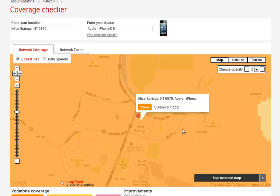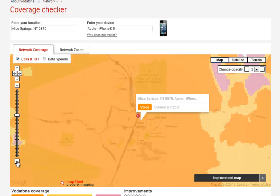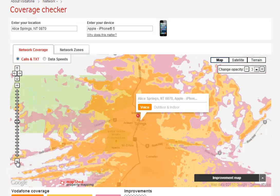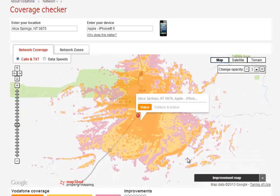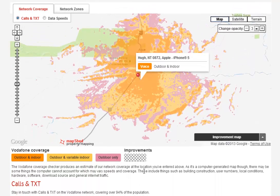This is how the Vodafone map works. You've got a scaler on the side — if I just zoom out, you can see the coloured map is the coverage map. Scrolling down a little, you can see the key at the bottom. Where it's orange is where you'd get reception indoors and outdoors — quite good. The yellow area is where you'd get reception mainly outdoors and variable indoors — patchy inside a house but okay outside. The pink area is where coverage is outdoors only.